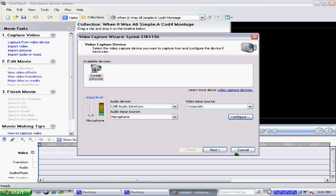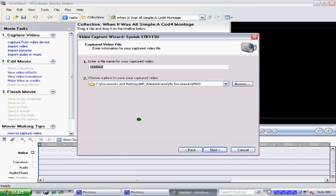Then click close, now go on next. Let it load. It doesn't really matter what you name the video, and it doesn't really matter where you put it, that doesn't change the quality. So then click next.